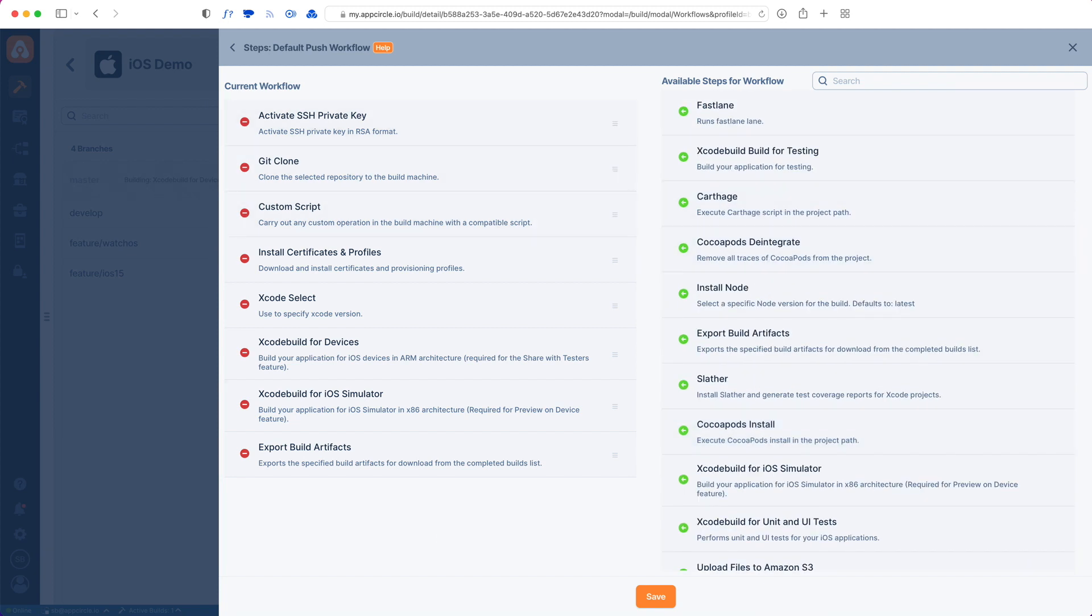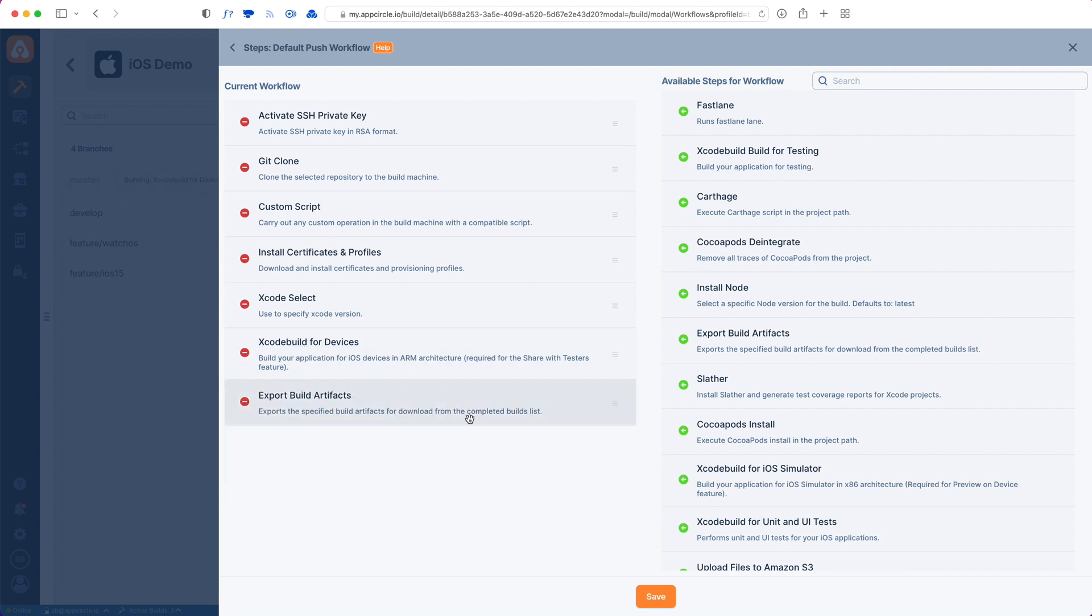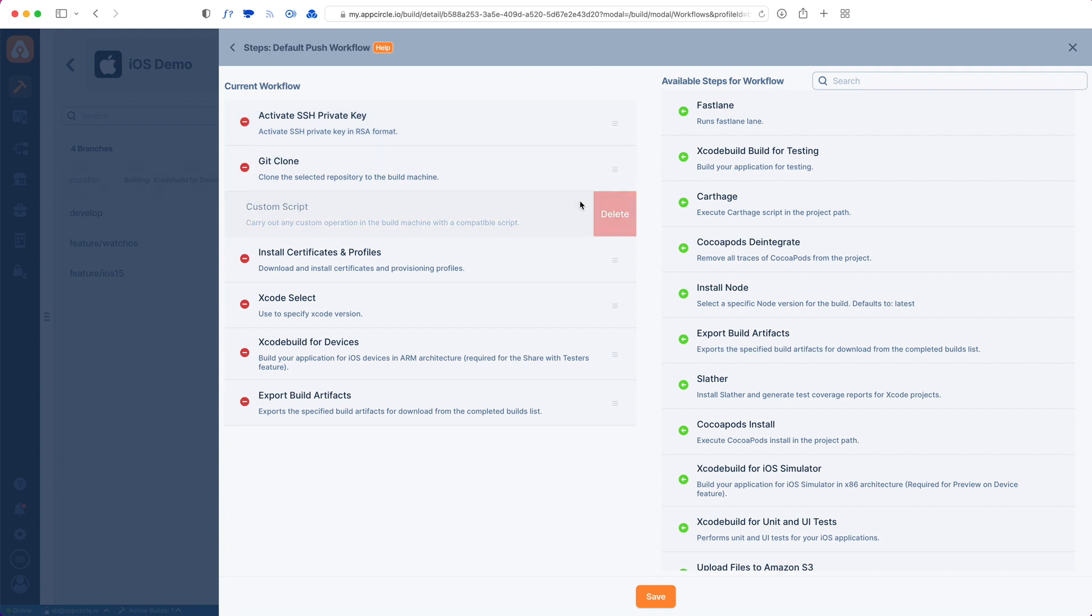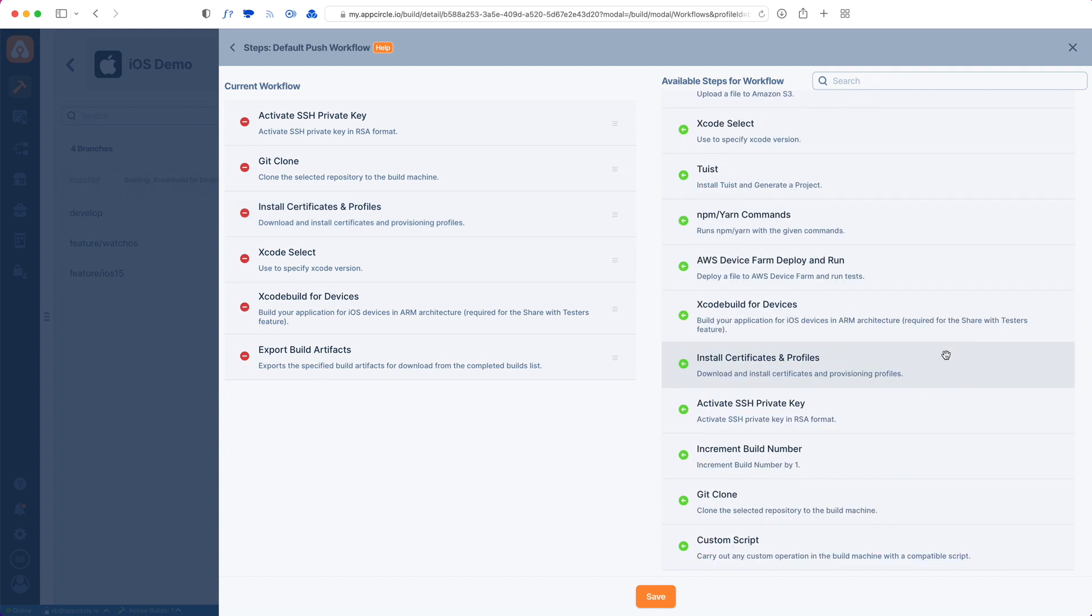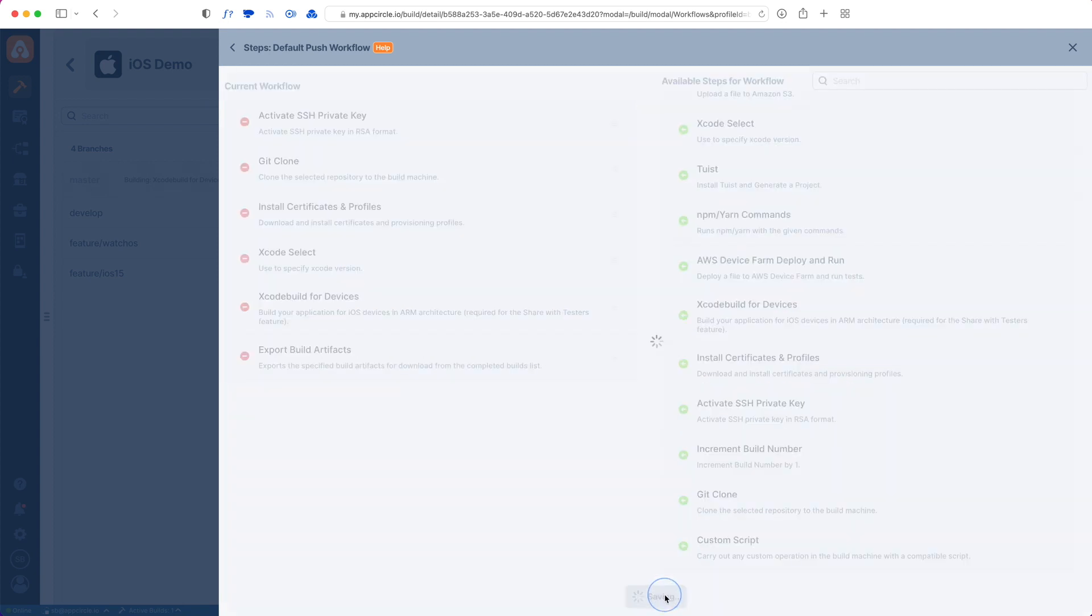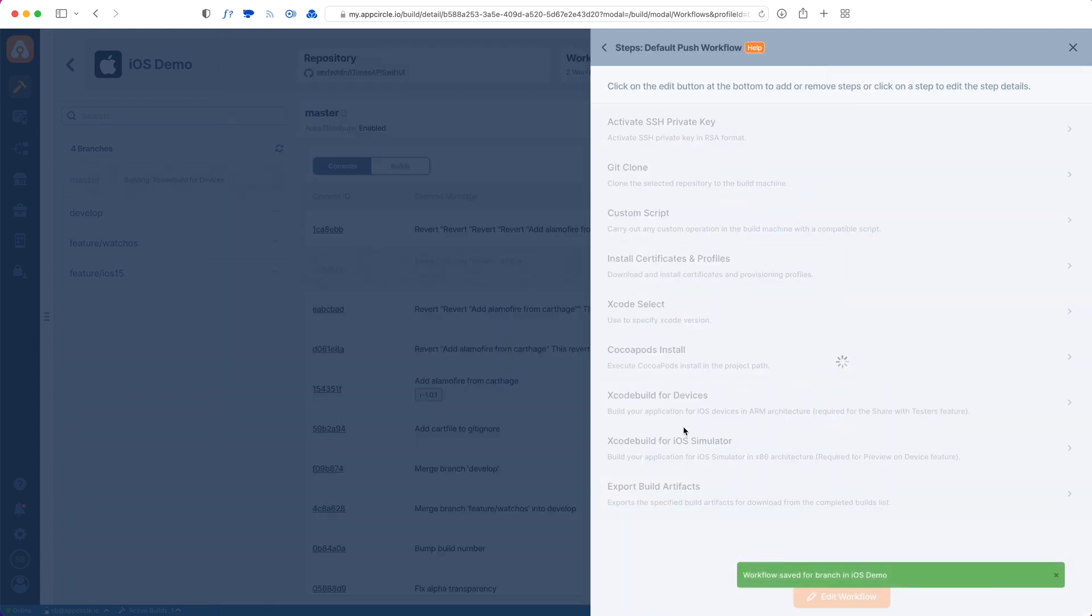I don't build for the simulator; I just want to build for devices. I also don't want a custom script, so I'm removing that as well. But you can add custom scripts in Bash and Ruby. There are also a lot of different pre-made steps that you can add, and these are open source, so you can check their source and contribute to these components.